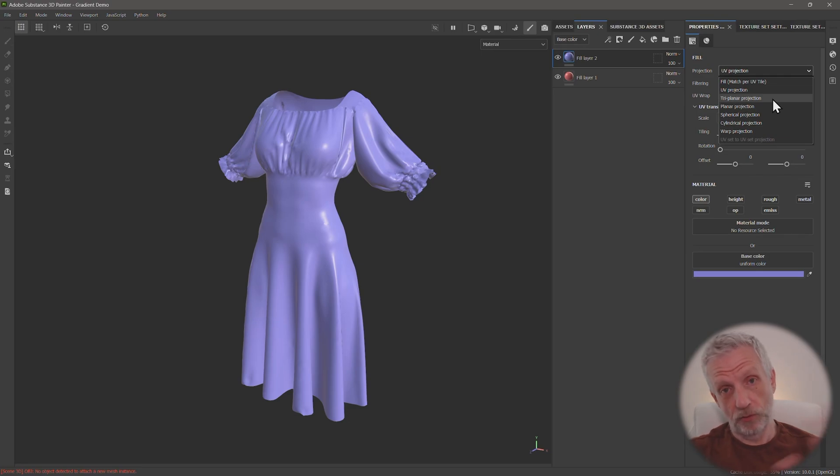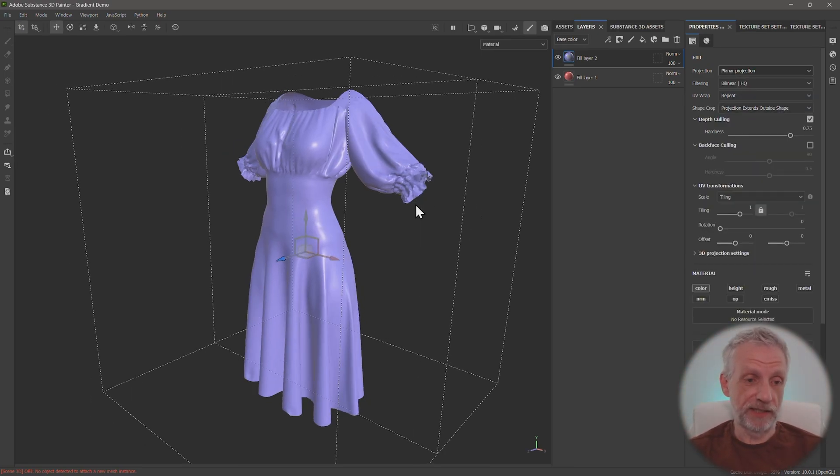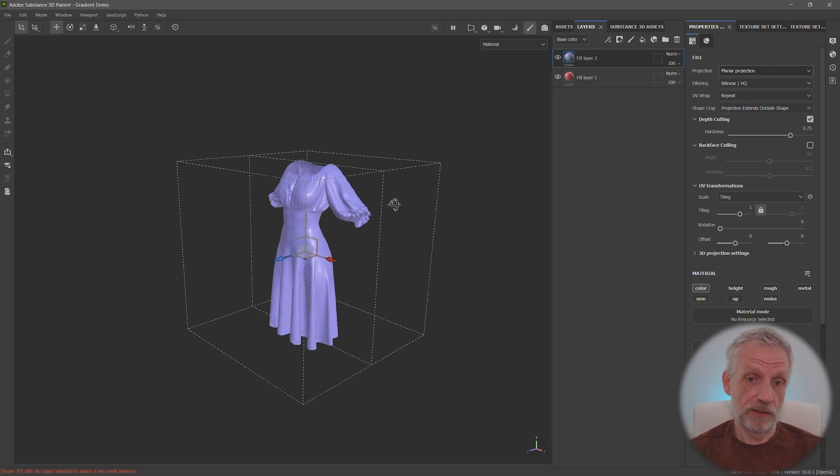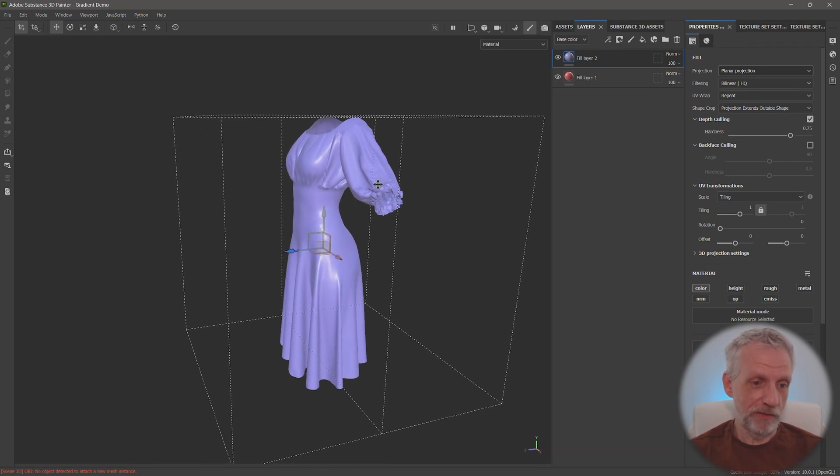So not triplanar, that'll be from all three sides. Planar is just from one side. And when you do that, this cage comes up and that's sort of the magic to it all.